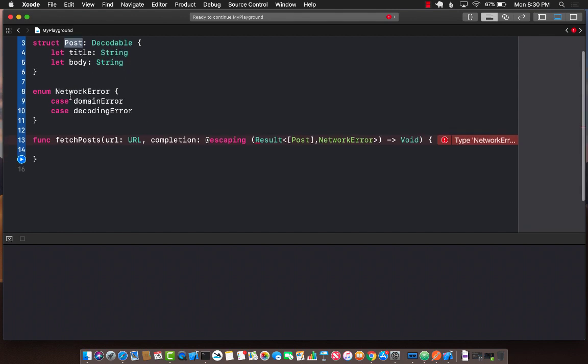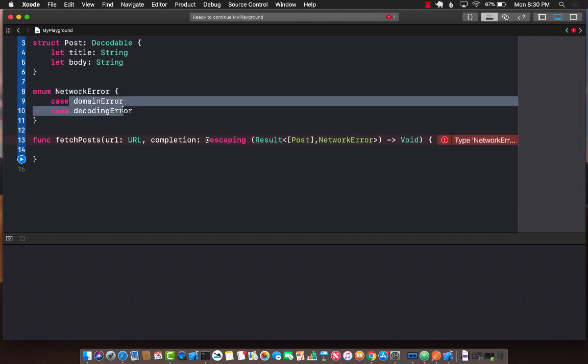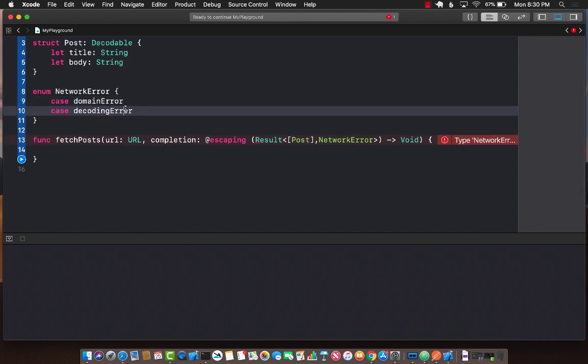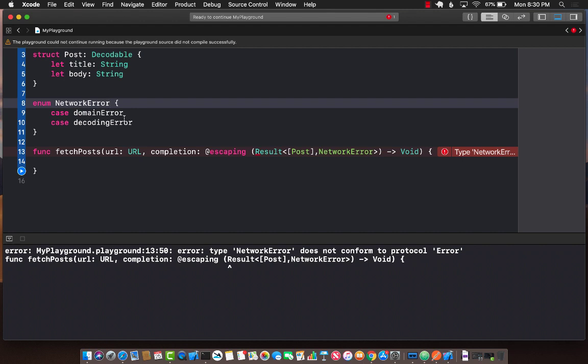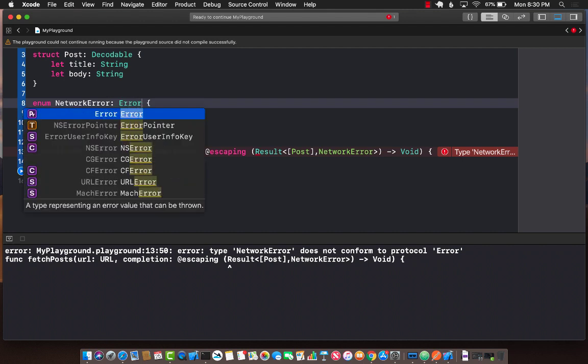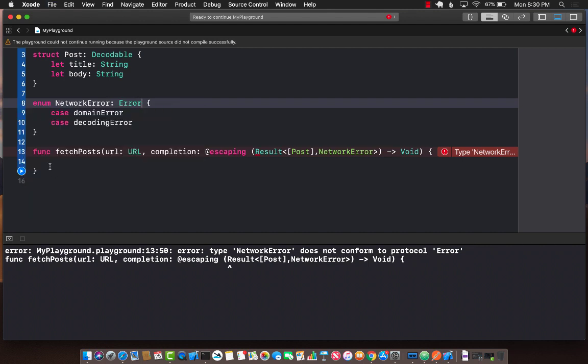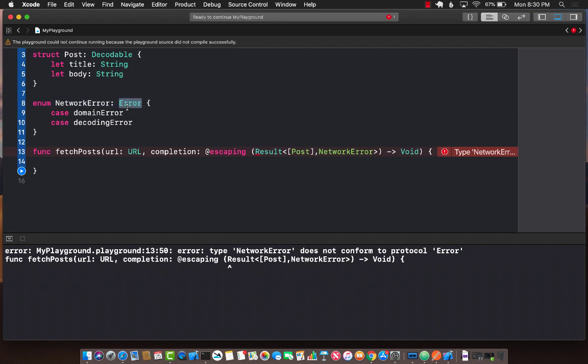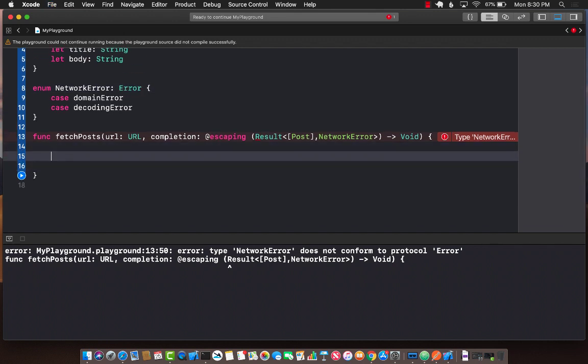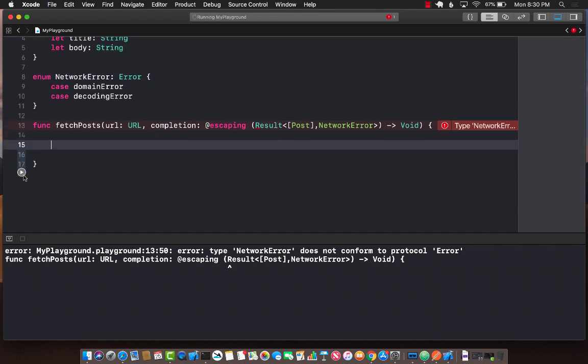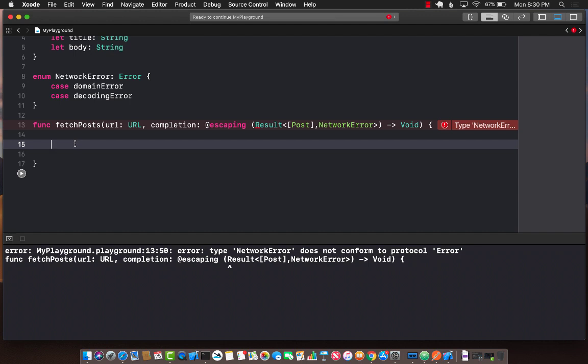This list can go on forever depending on what you are trying to accomplish. Let's go ahead and first run this. We have to make sure that NetworkError is actually of type error or inheriting from the error. Let's go ahead and run this first. It's not really going to print anything at this point.